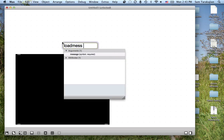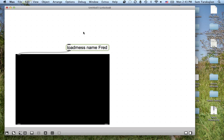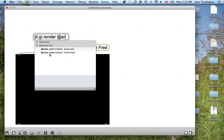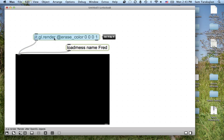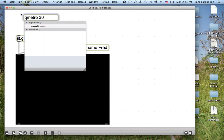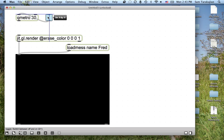Start by making a JIT GL P window. LoadMess name Fred — for some reason GL likes to have these P windows named; it helps them remember them. And what we're going to be doing in this P window? We're going to be doing JIT GL rendering into it, and I'm going to set the erase color to black. QMetro 30 — pretty standard stuff — with a little toggle next to our QMetro to turn it on and off, just the way QMetro likes it.